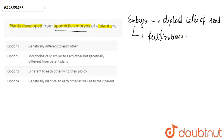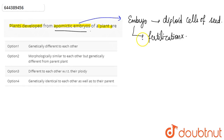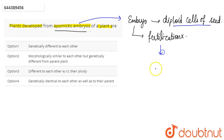Embryos that do not develop from fertilization, but rather develop from the diploid cells of the seed, are called apomictic embryos. Fertilization normally occurs between the ovule and the pollen, but apomictic seeds arise from diploid cells instead. This type of reproduction is known as apomixis.